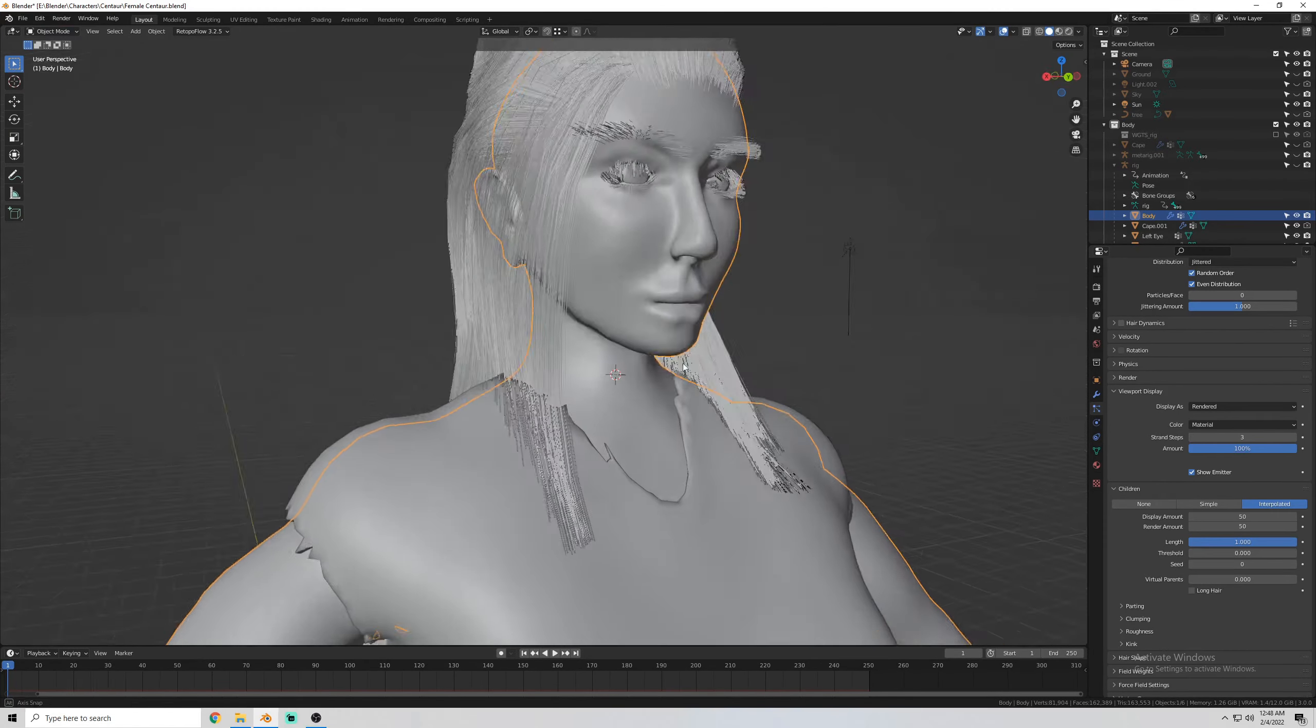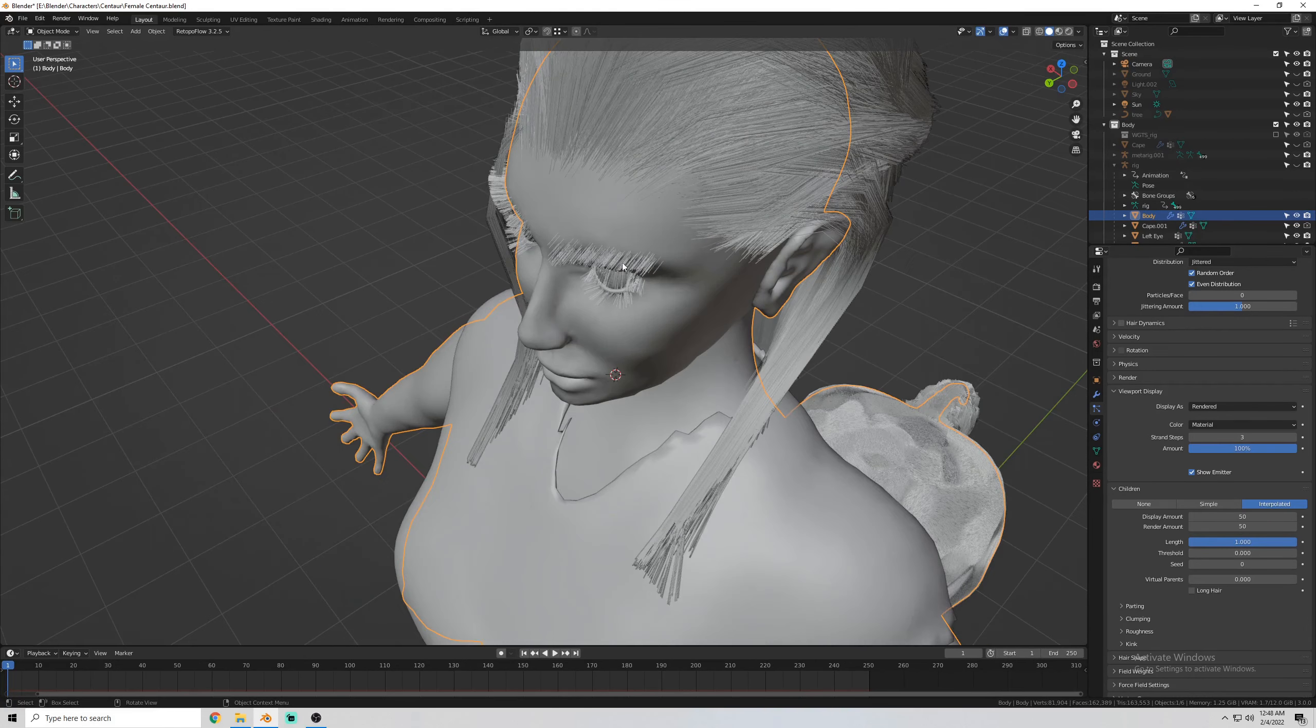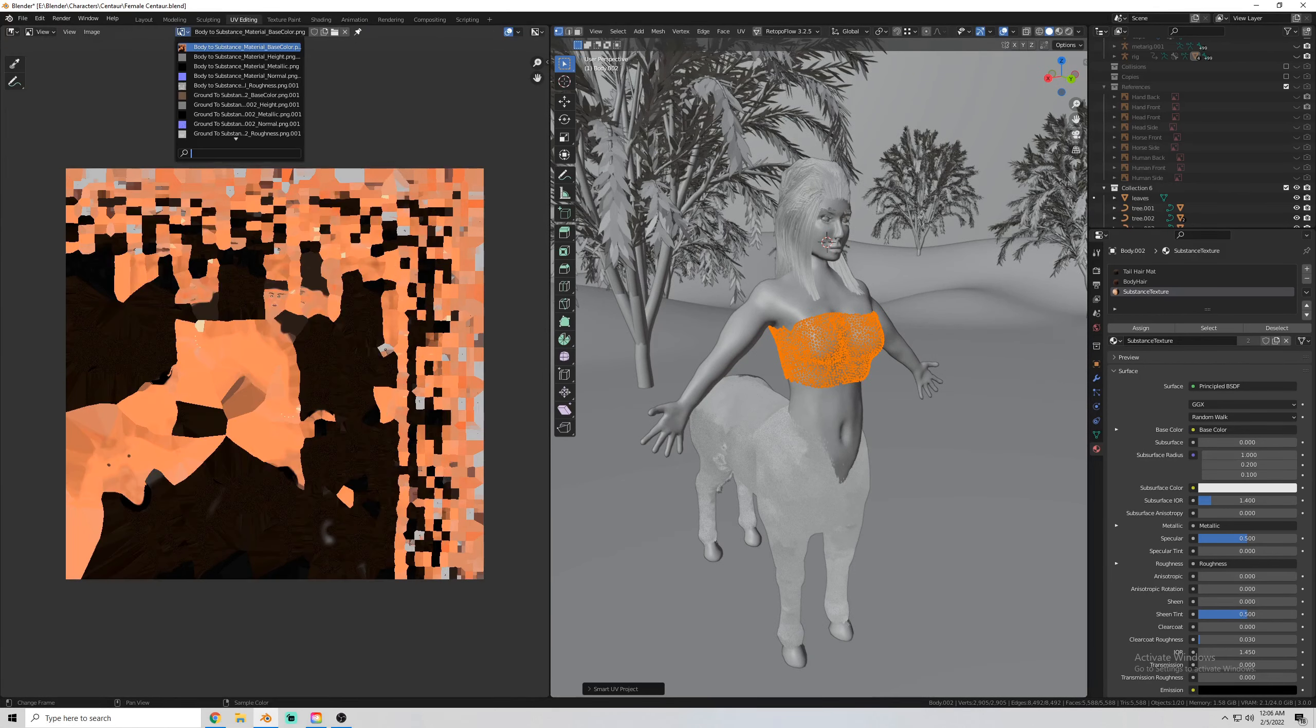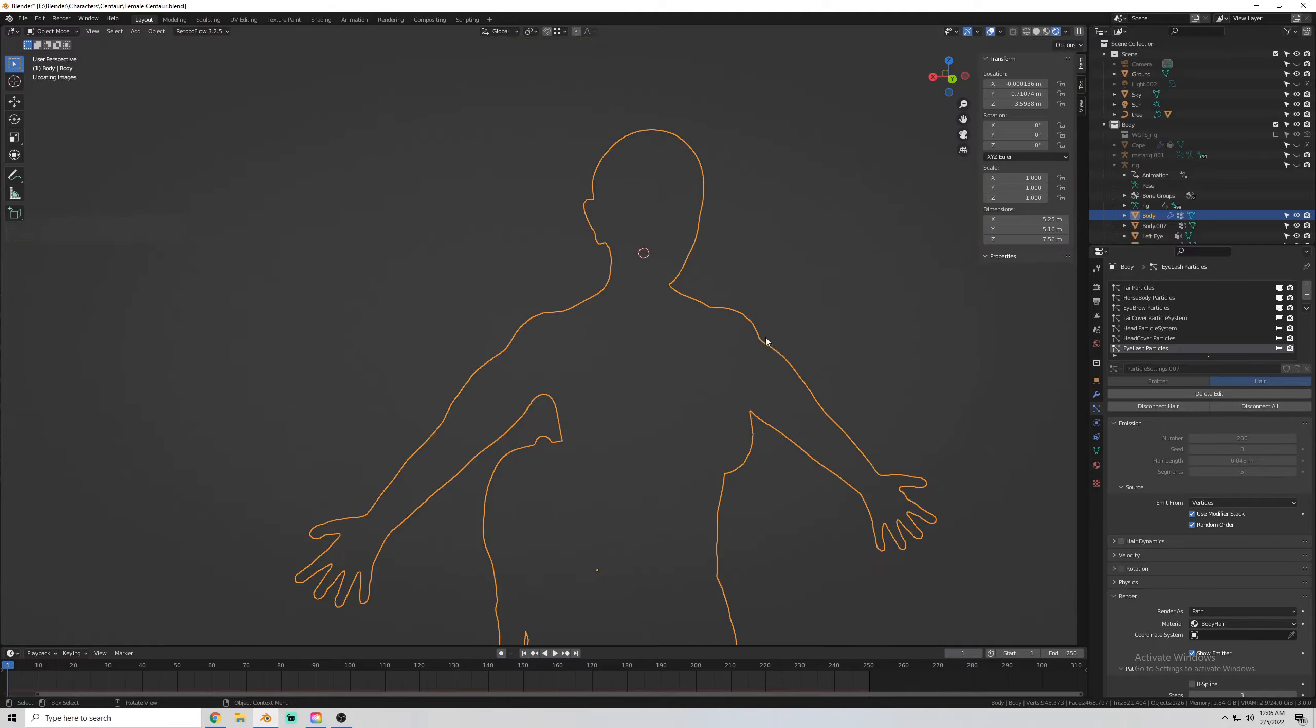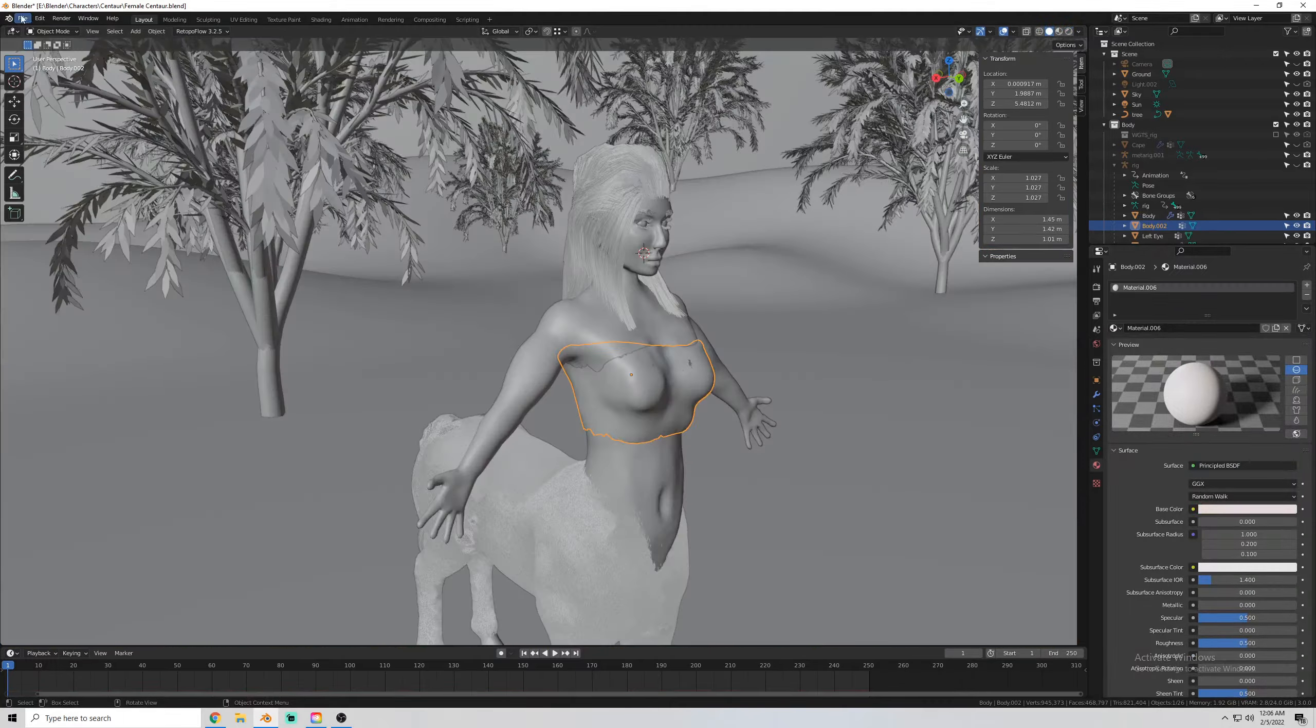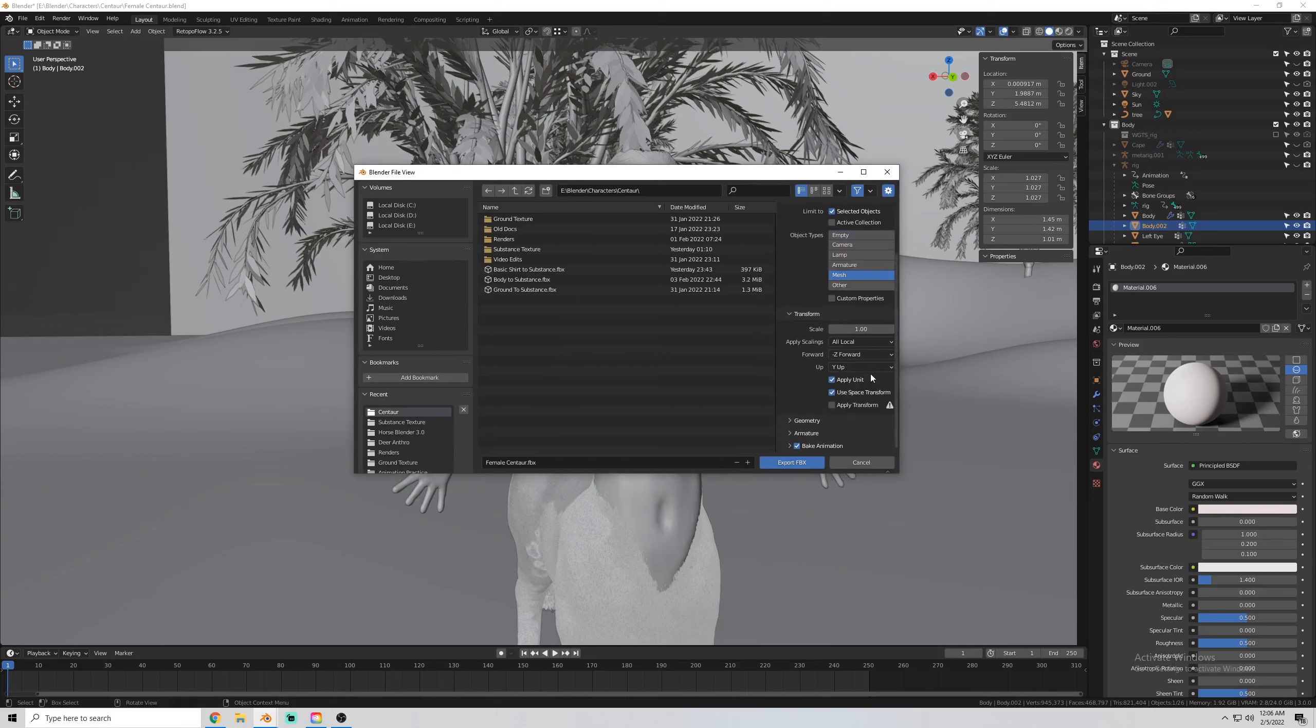I also did some corrections to the eyebrow and eyelids. And then here I decided that I would make a new sort of shirt for the character. And I'm going to also do that in Substance Painter. So I had to add a material and then export to Substance Painter.